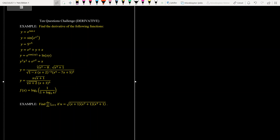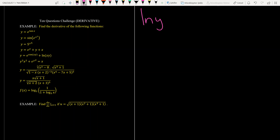Hi everyone. In this part I want to solve 10 questions in 15 minutes — let's see if it's possible. The first question is the derivative of e to the power tangent x. Let's take ln of both sides.